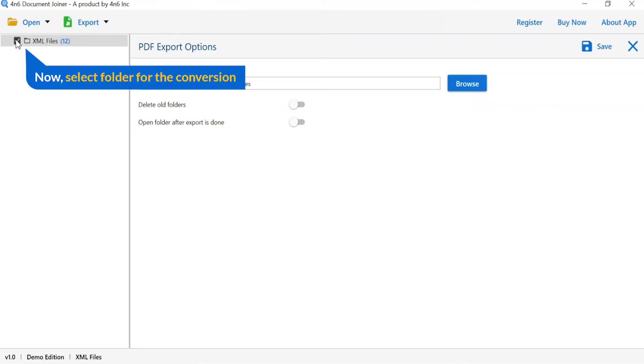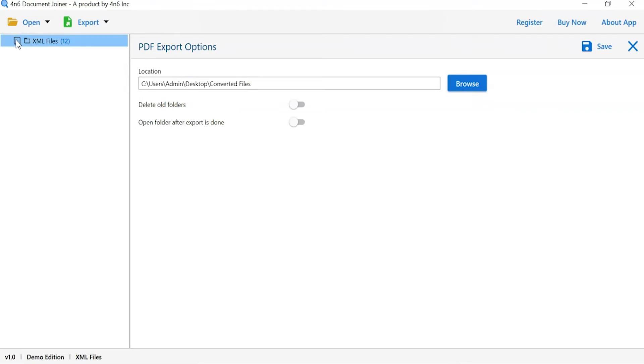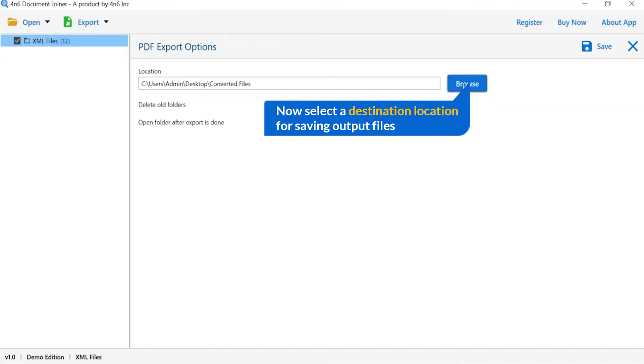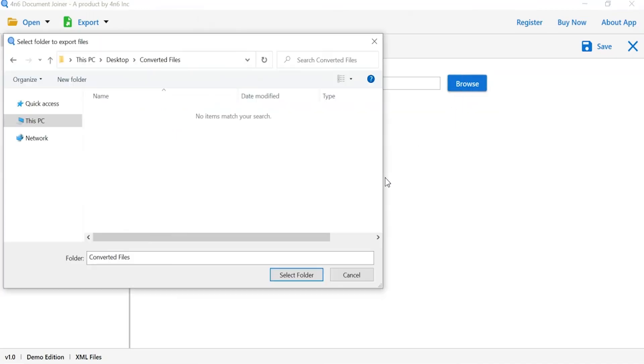Then, mark the required folder for conversion and unmark the rest folder. Click on browse button and select a location of converted files.